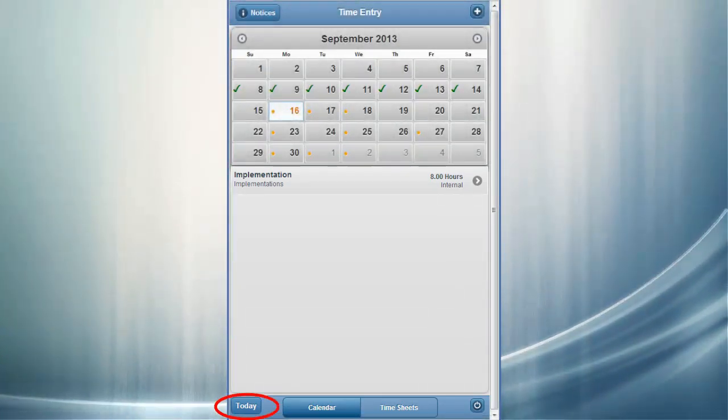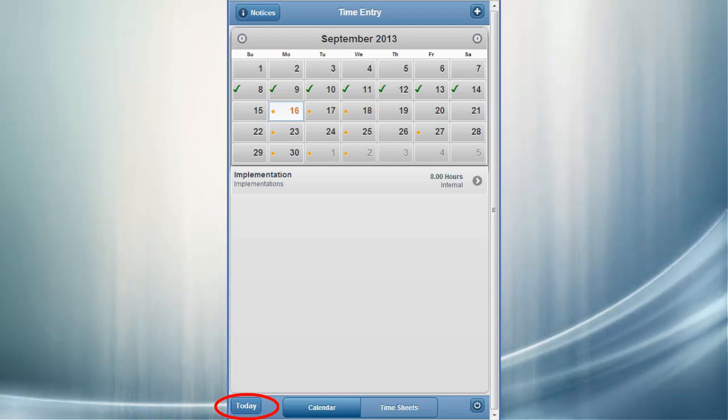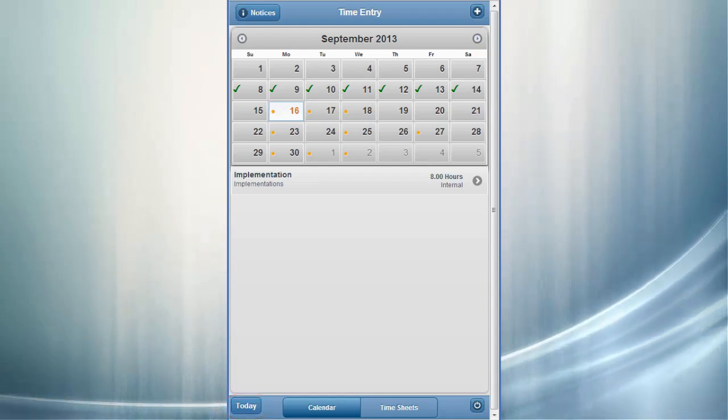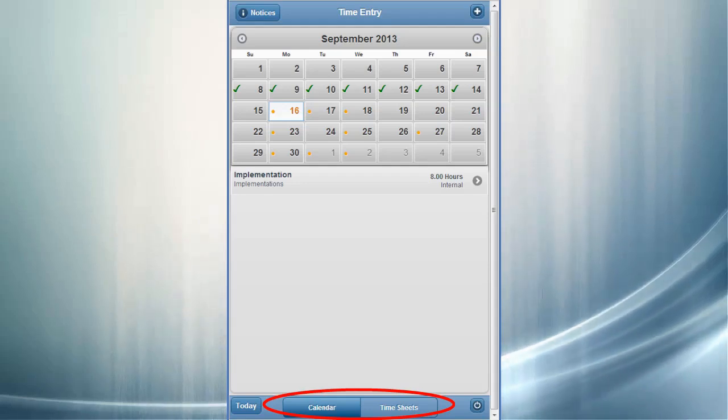The Today button is useful if you scroll several months forward or backward, and want a quick way to get back to today on the calendar. You can easily toggle between the calendar and timesheets view at will.